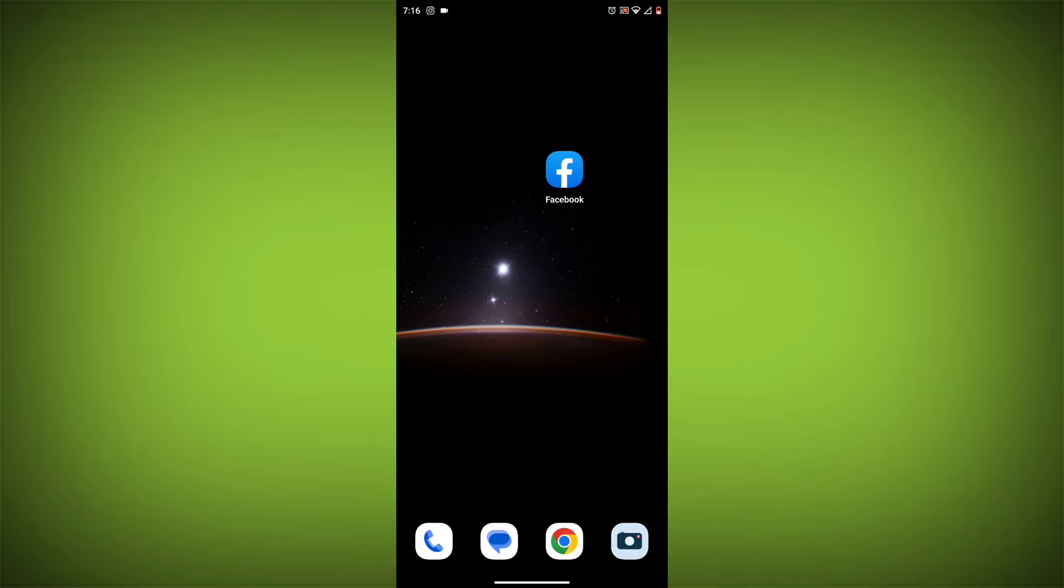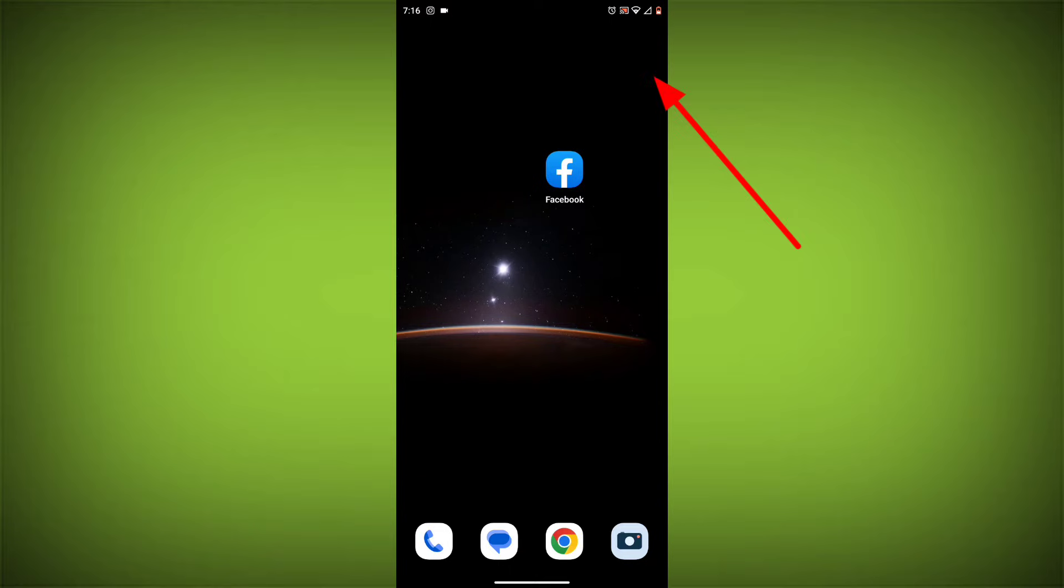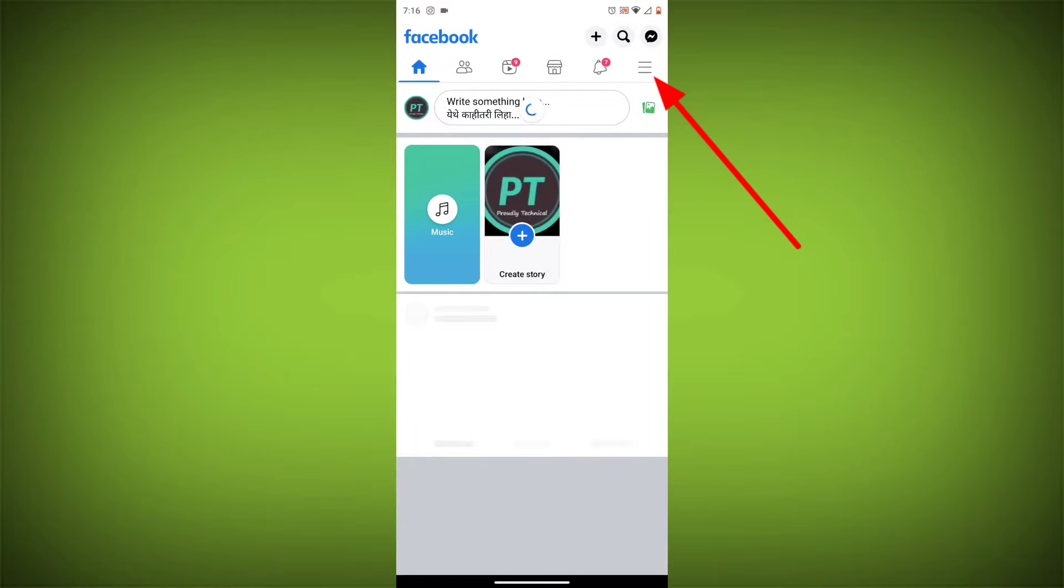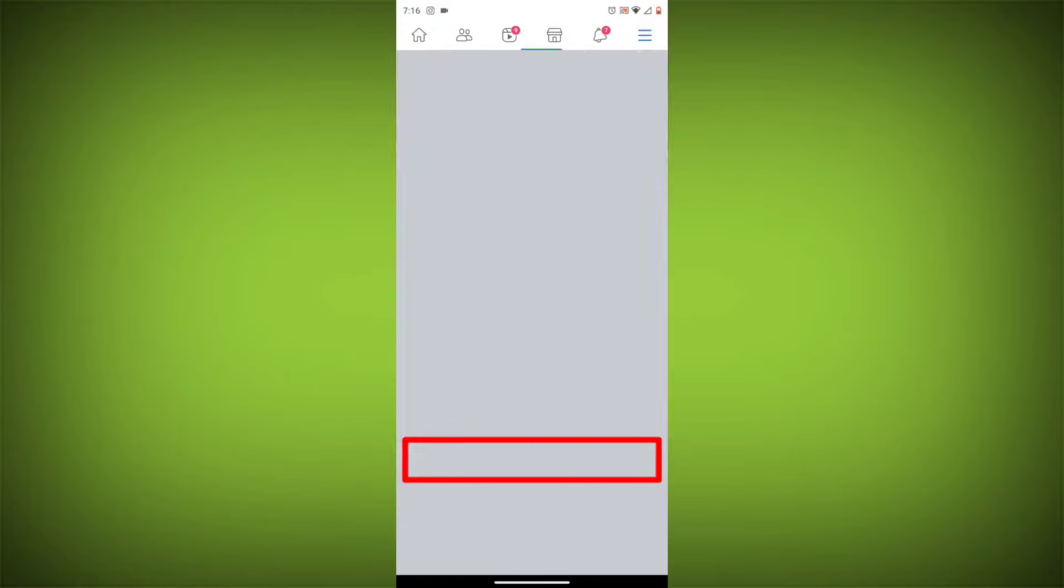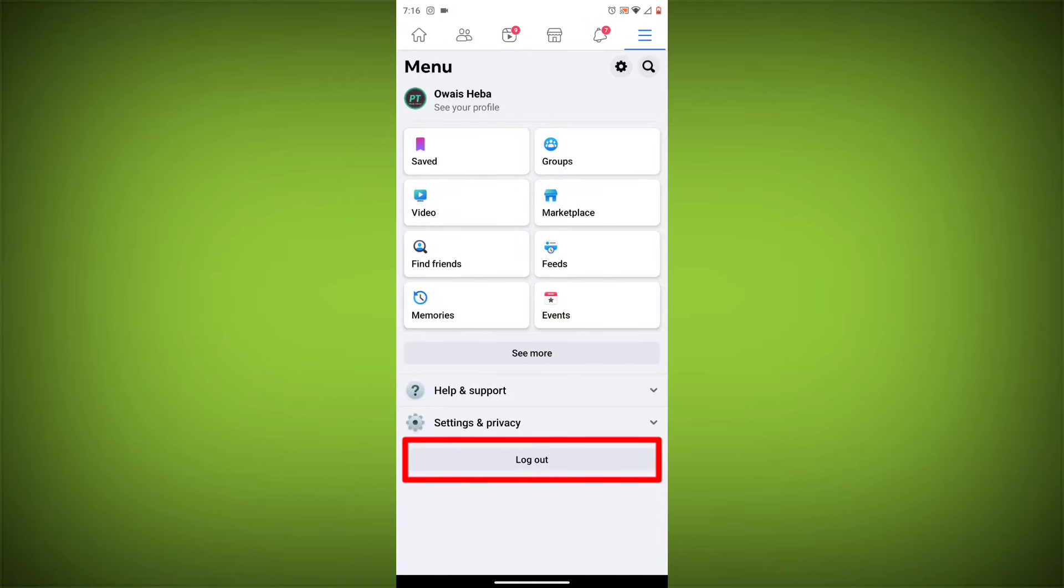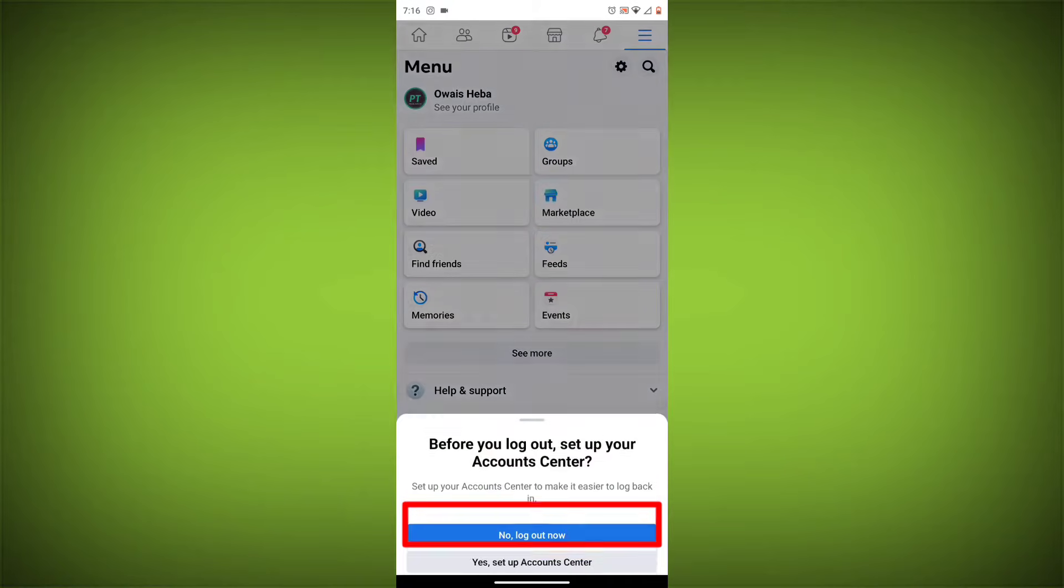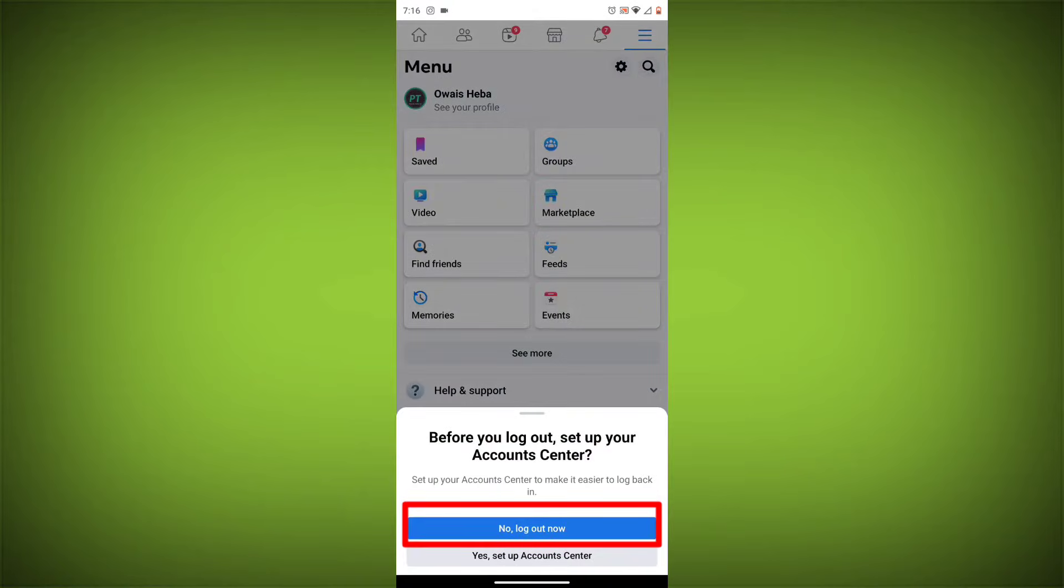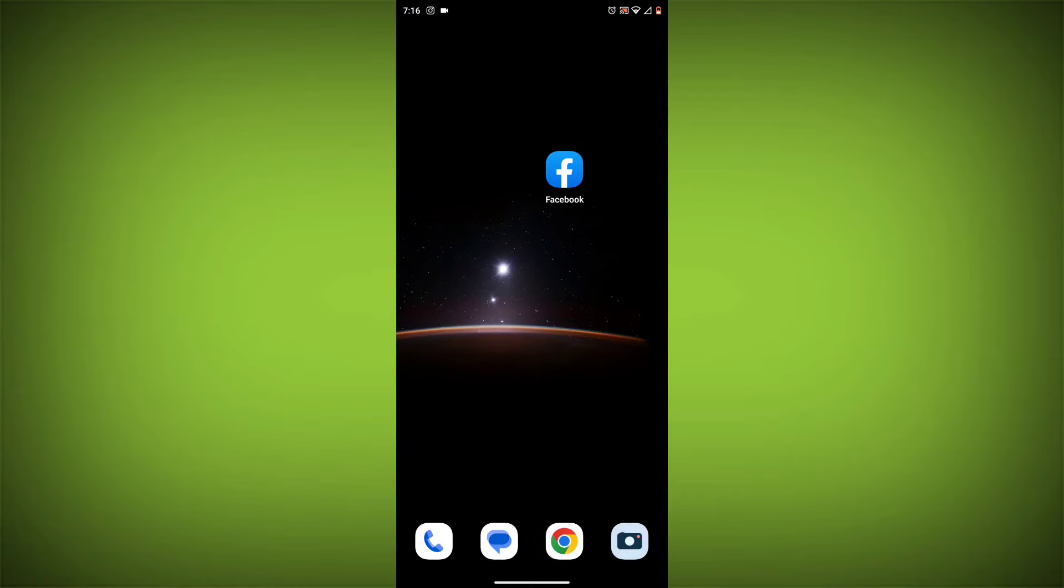Method 3. Log out of Facebook and log back in. To do this, go to the Facebook app and click on the three lines in the top right corner. Then click on log out. Once you have logged out, log back in and see if the error is still there.